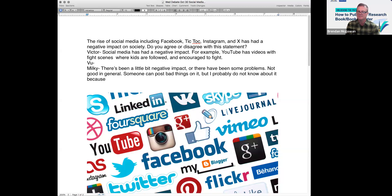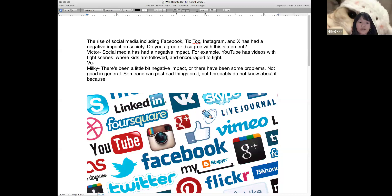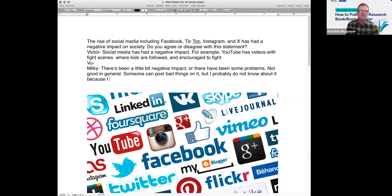Vu, do you use social media? I tried to use it sometimes but I can't understand how to use it, so I don't.